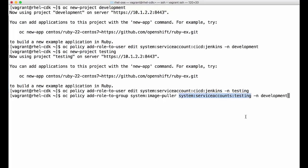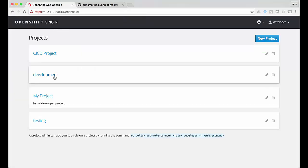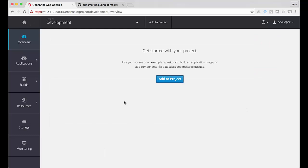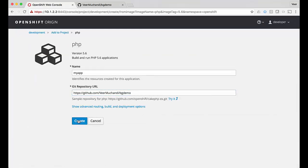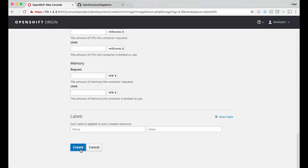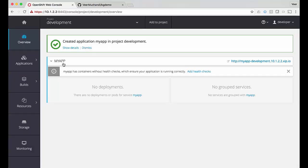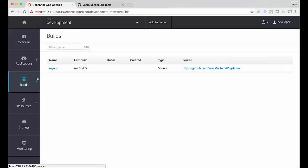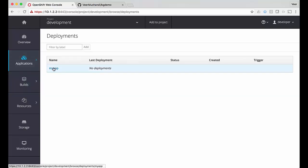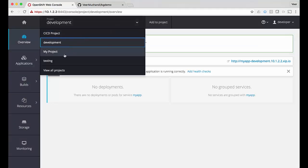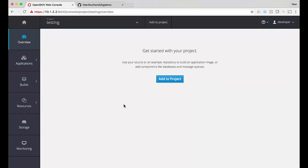We also need to provide image puller access to the testing project to be able to pull from the development project. Let's go back and check the console — we have the two new projects, development and testing. The development project is just created and it is empty. For the pipeline to work, it's expecting a build configuration and a deployment configuration here, just like in the first video. So I'm going to add the build configuration and deployment configuration for 'my-app'. I have the service, the route, the build configuration, the image stream, and the deployment configuration.